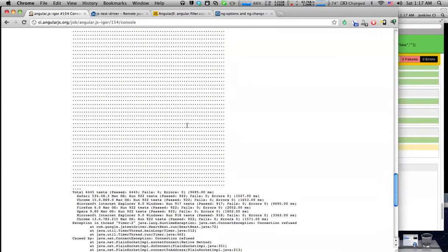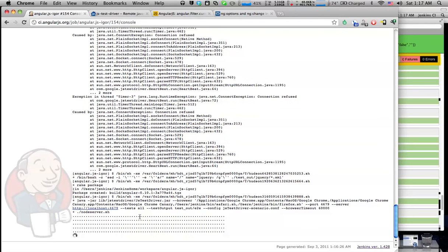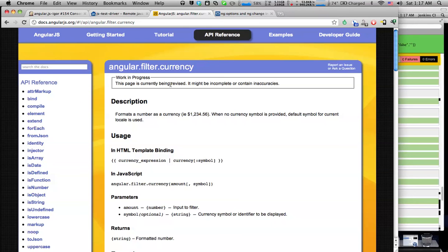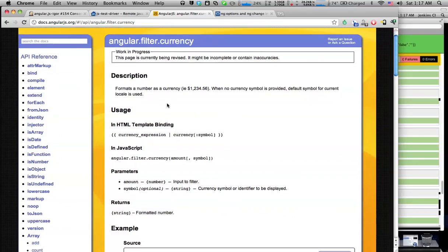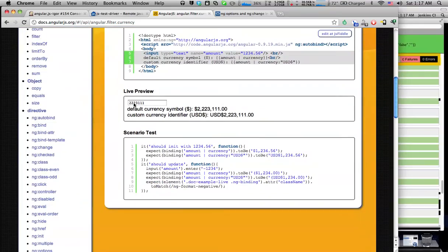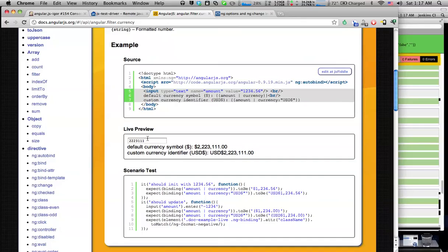So in addition to unit tests we also have end-to-end tests. We have a local node server which starts up our documentation application and the end-to-end tests navigate to individual pages of this documentation application and look for these live examples and interact with them.